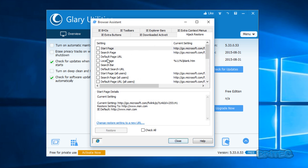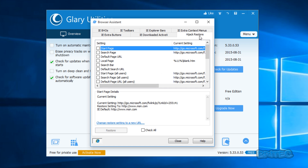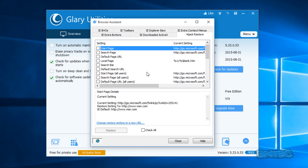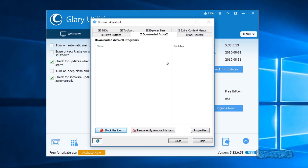Browser assistant — this is going to be useful if you want to make changes to your browser. You can see your current browser start page. If you had malware issues, you can use this to change it, or maybe you just want to change your start page. You can see the hijack restore area here — this is where browsers get hijacked by malware and you can make changes here. You've also got IE extra buttons and IE BHOs. You can block items permanently or remove items, and make changes to properties.